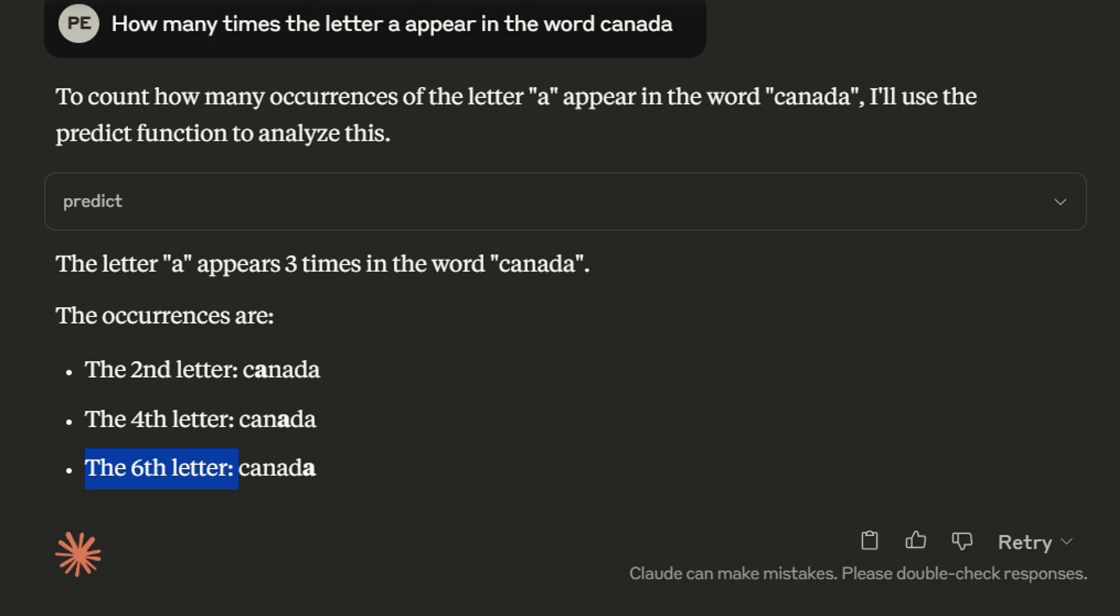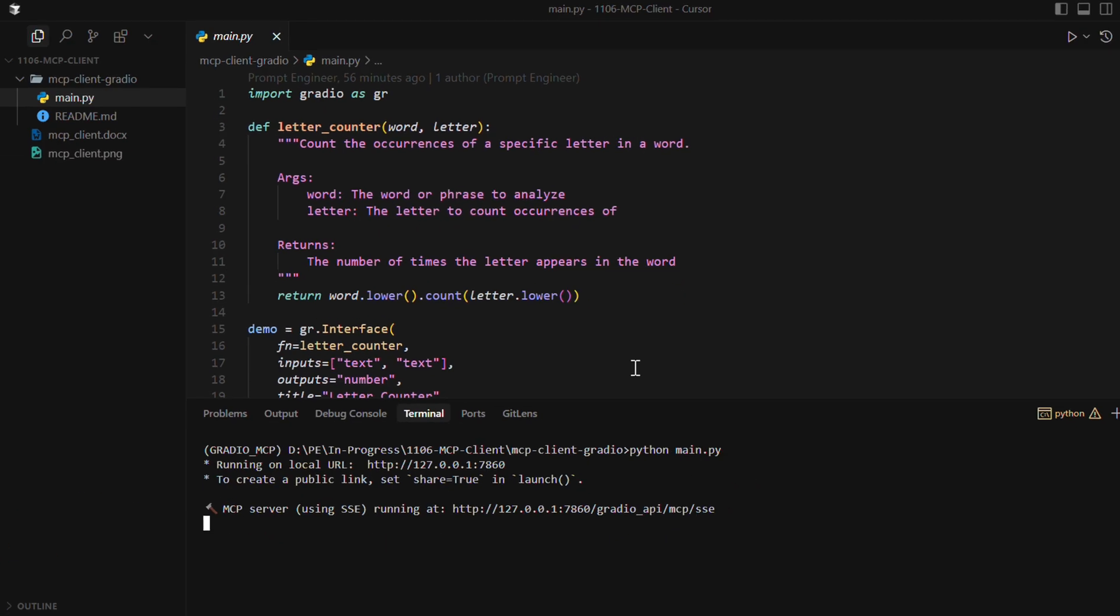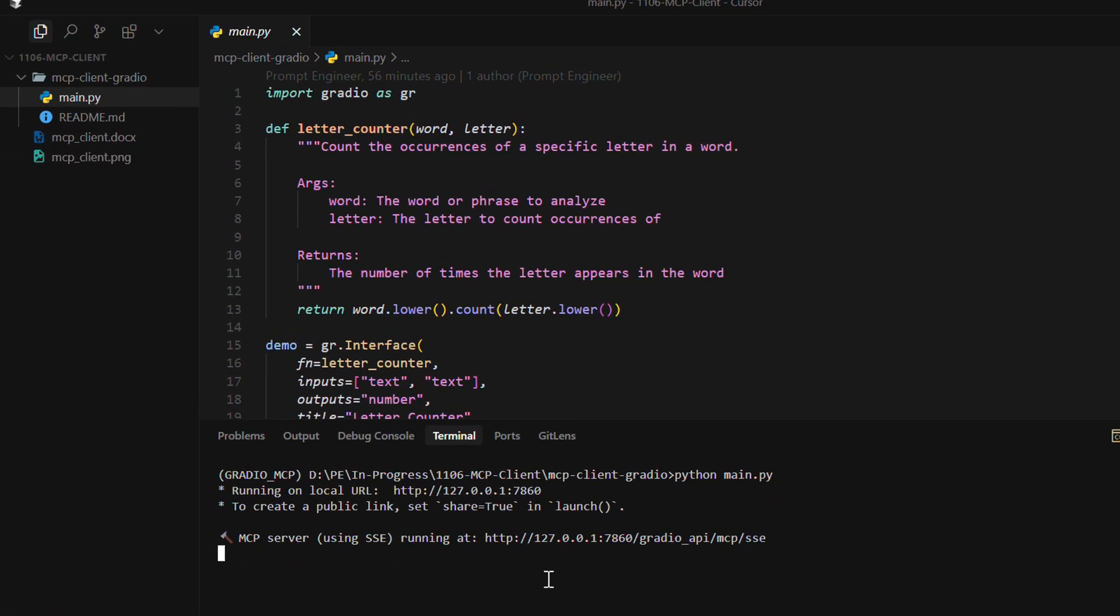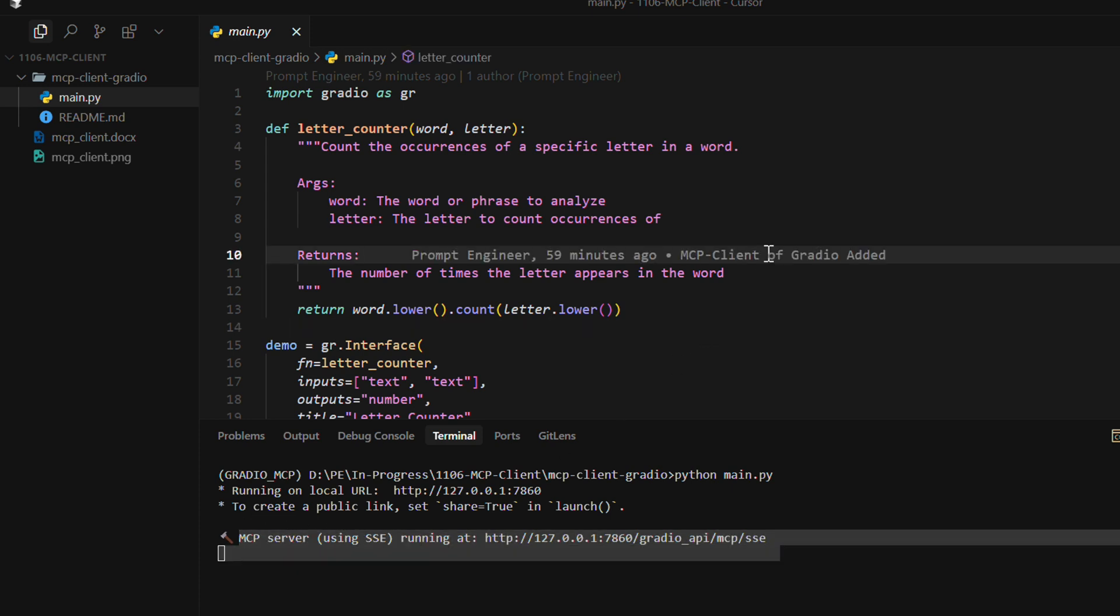As you can see, it's pretty simple. We just need to have this MCP client running on your system. This is a local MCP client. And for that matter, you can add any number of tools and use this. So this is just a start. We can now create amazing applications using MCP.